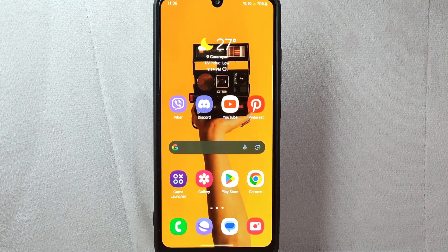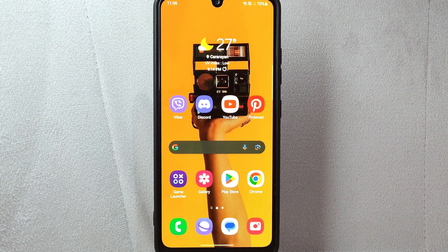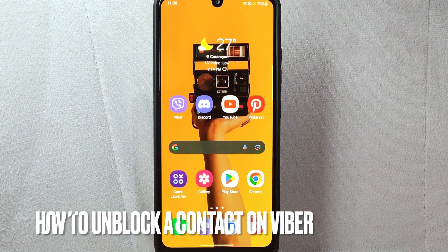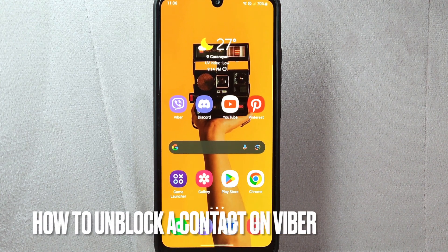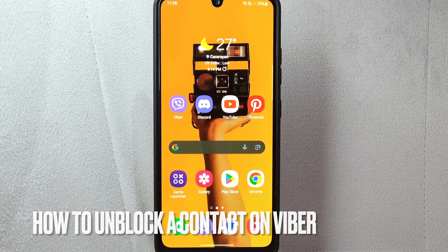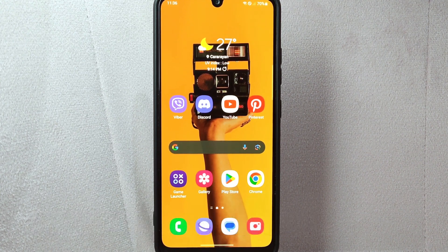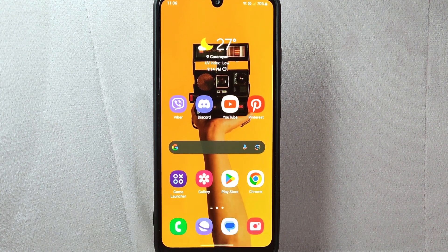Hi, welcome back to Stuff About Tutorials. Today we are talking about how to unblock a contact on Viber.